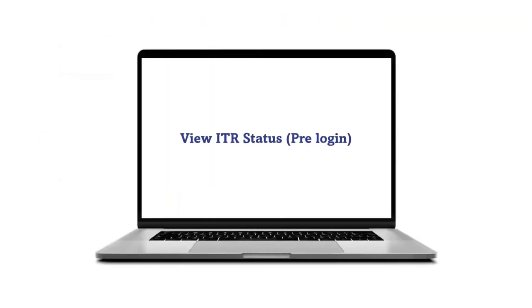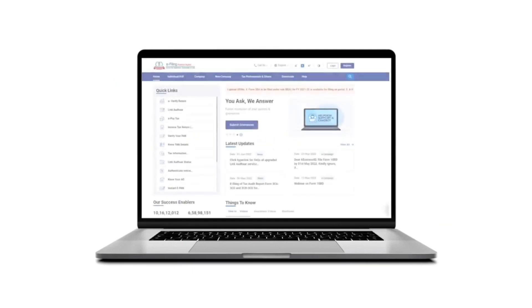Let us now first view the ITR status in the pre-login mode and then we can check the ITR status in the post-login mode.